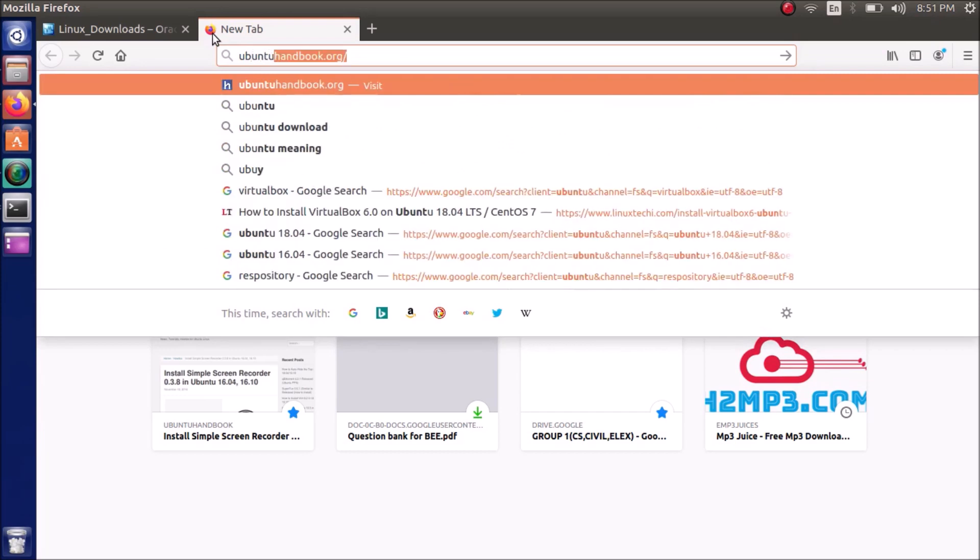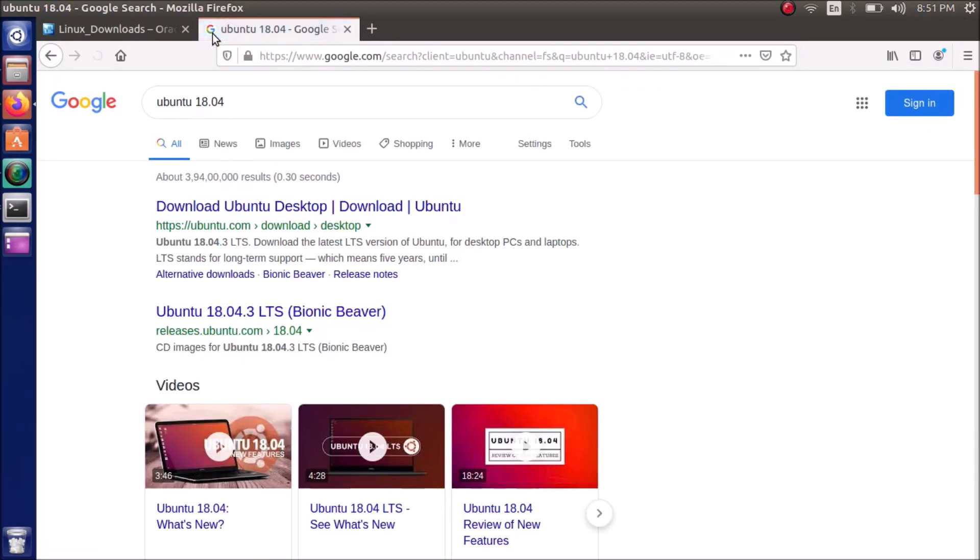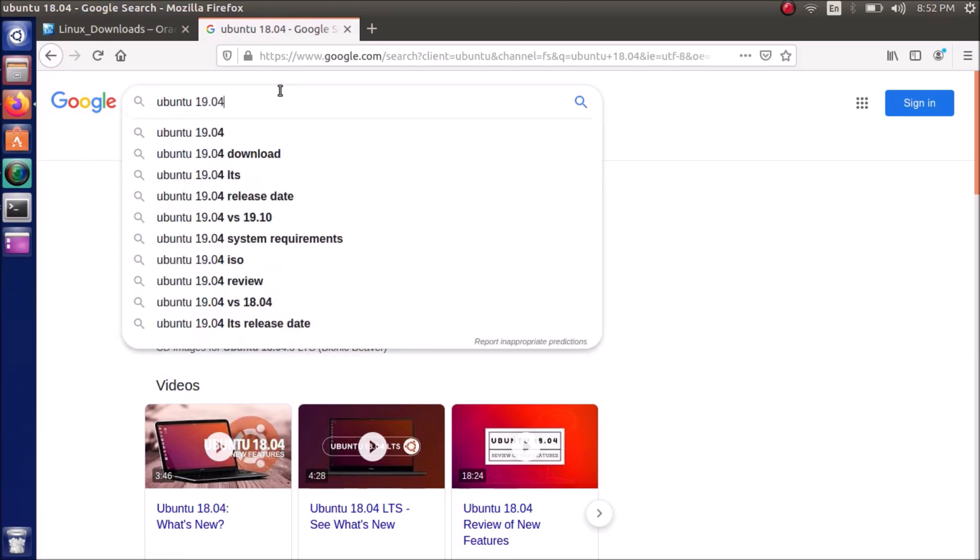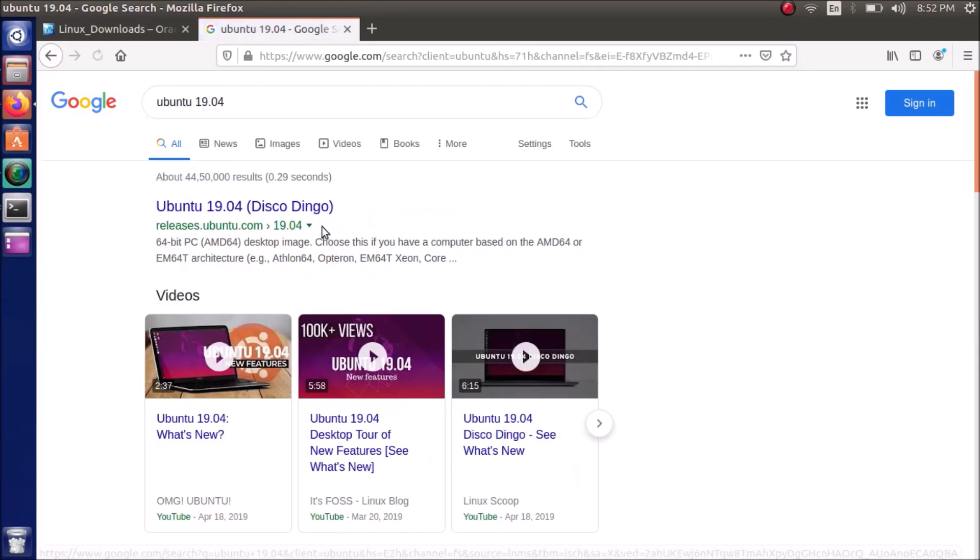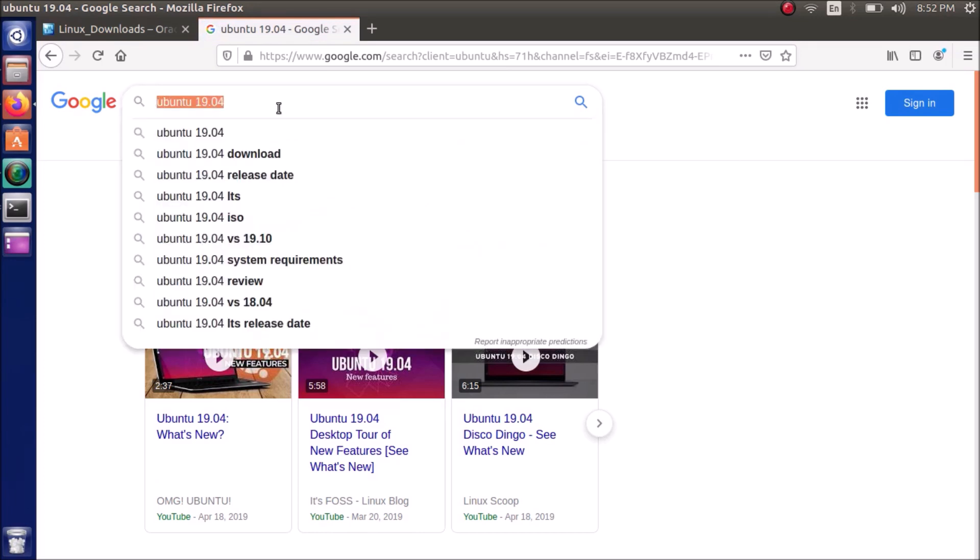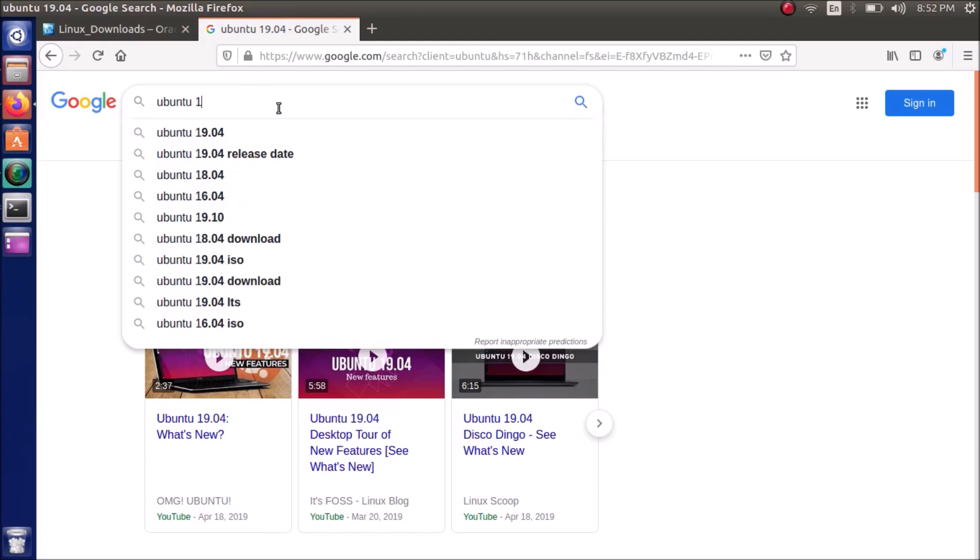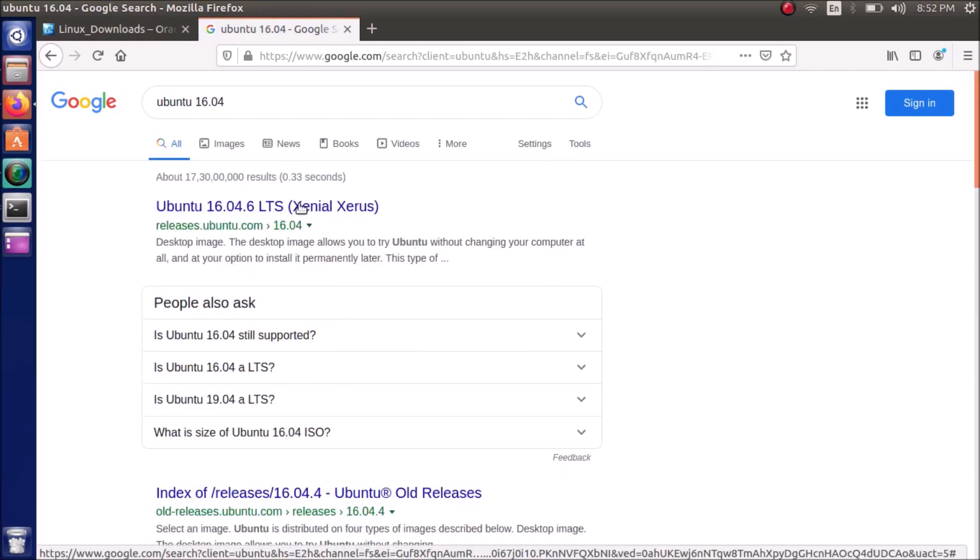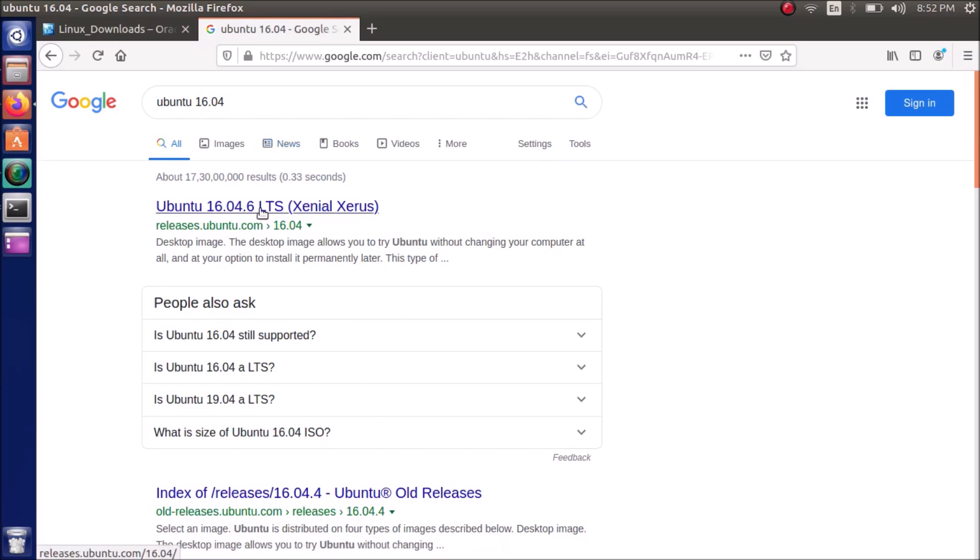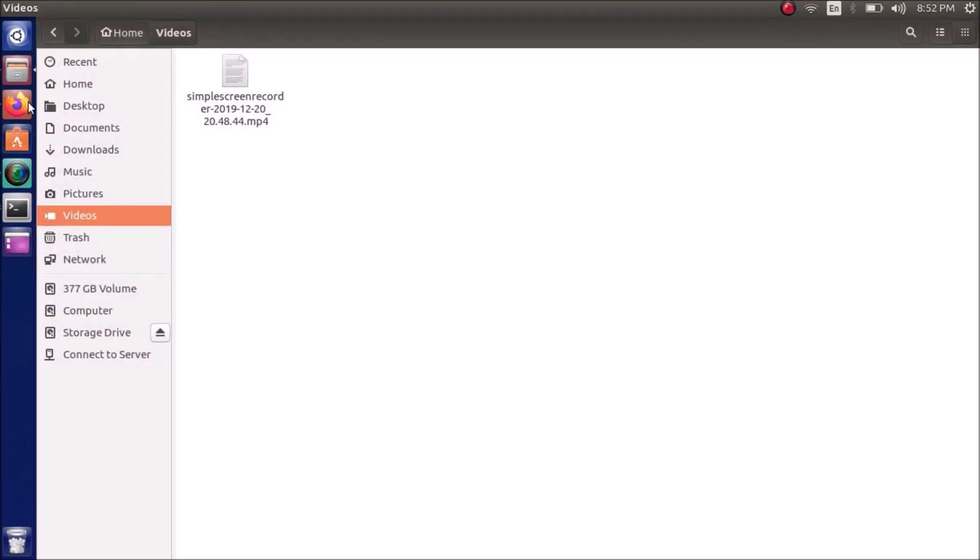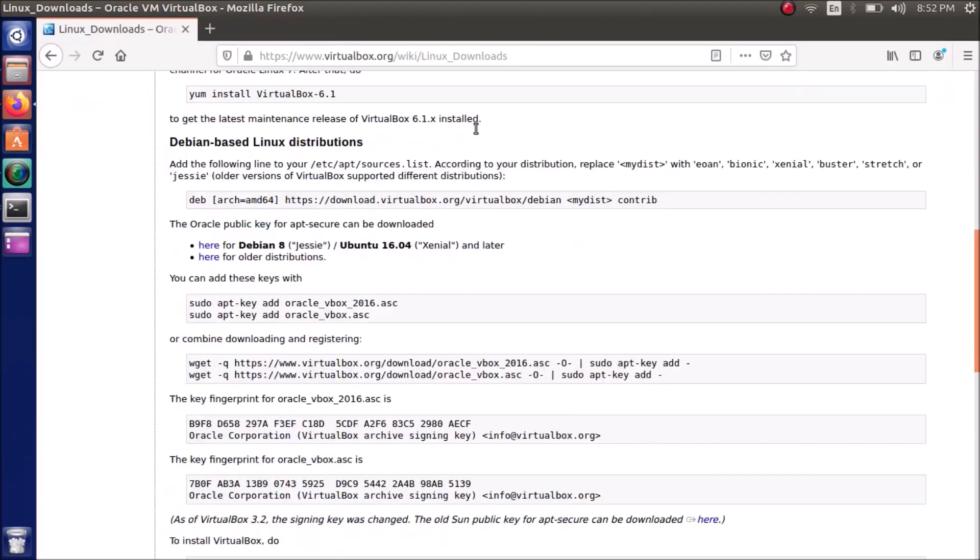Just search on Google and you can see it's bionic beaver. And similarly on 19, it's probably disco, yeah, disco dingo, whatever you call it. Ubuntu mine is called ZENIL OS, I will just show you. The first name of that distribution will be what you have to type in over here in replacing this 'my dist'. You have to replace with the first name of your distribution.